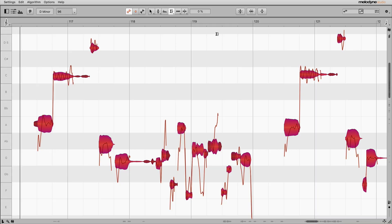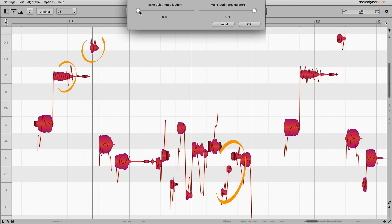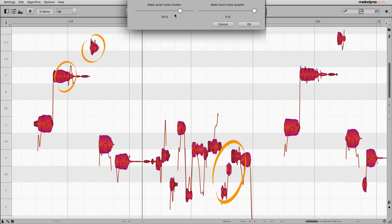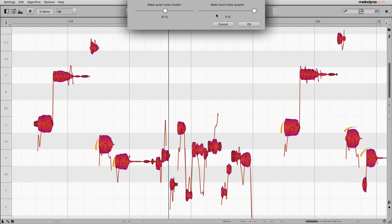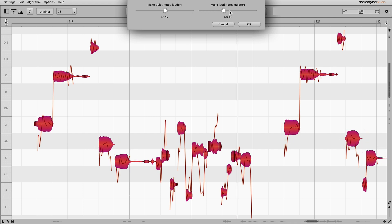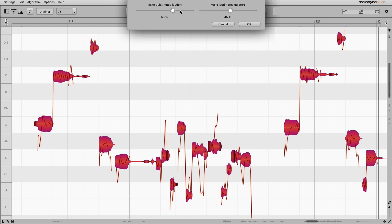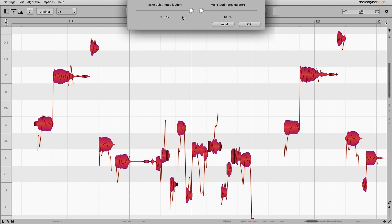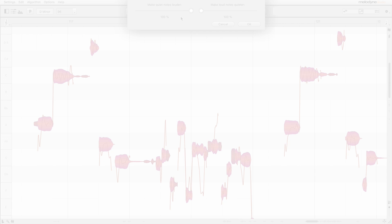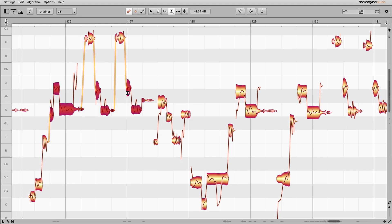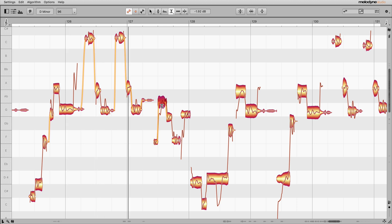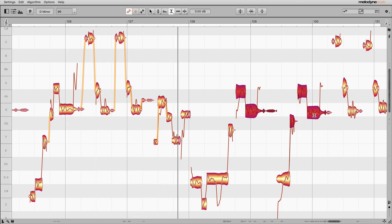In the leveling macro, one fader is used to make the quiet notes louder, and the other to make the loud notes quieter. So you're gradually eliminating volume discrepancies until the amplitude of all the notes is the same. So a setting like this would have the maximum effect. Previously, you had to do all this by hand, adjusting each note in turn. So the macro considerably speeds up the whole process.